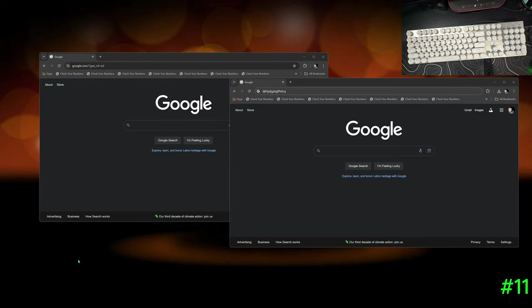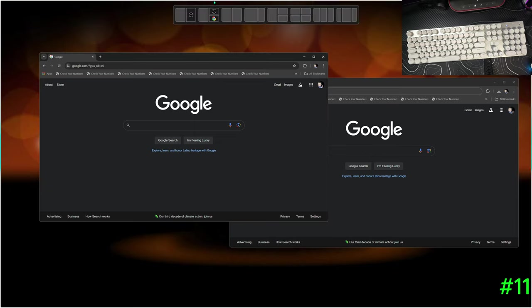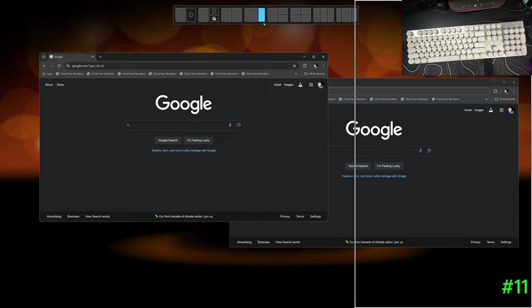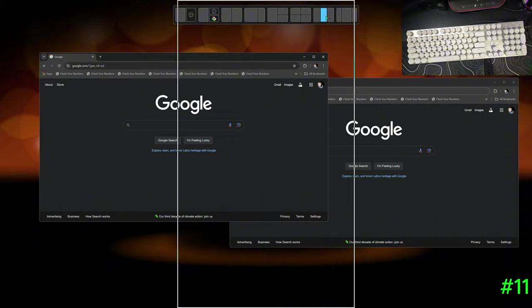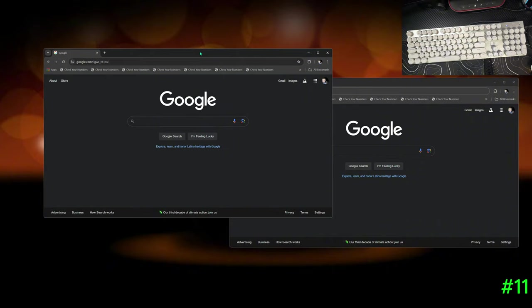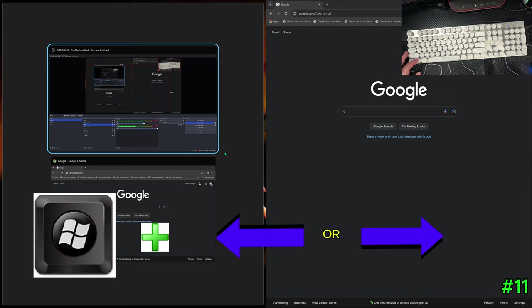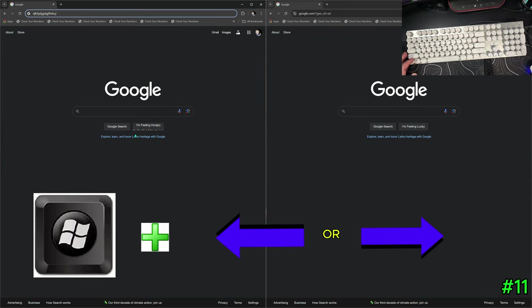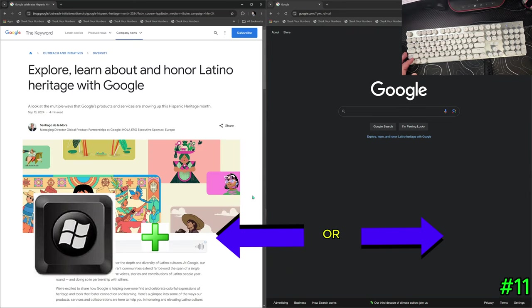This next one is kind of a lifesaver. Sometimes when you want to split screen or add extra screens, you have to search through all the snap options at the top right. But if you just want two screens side by side, hit Windows+Arrow. Boom — it snaps to one side. Hit Windows+Arrow again on the other window and now you have your windows side by side.